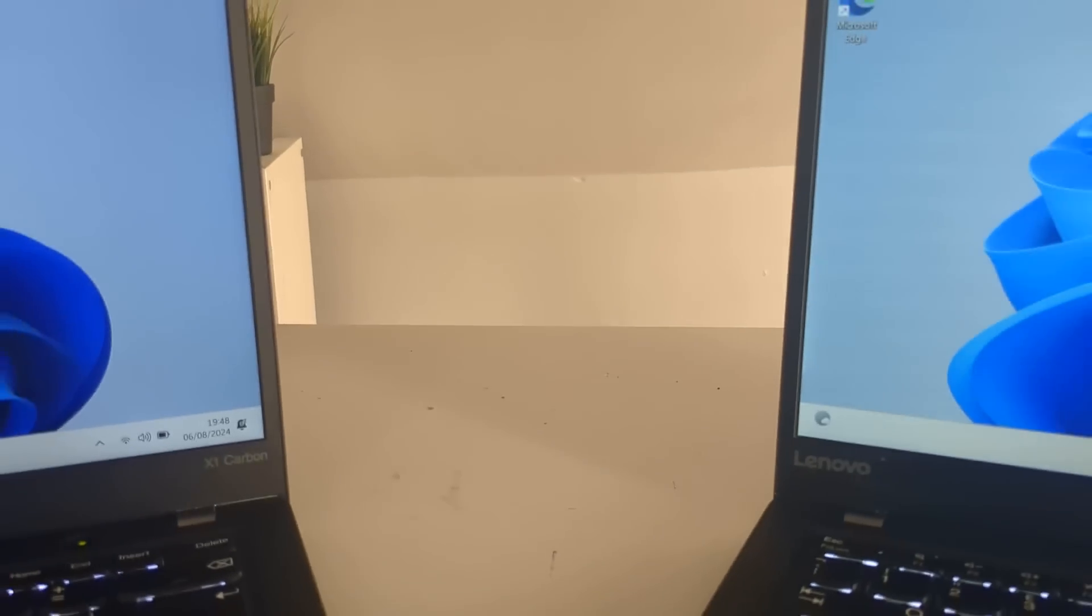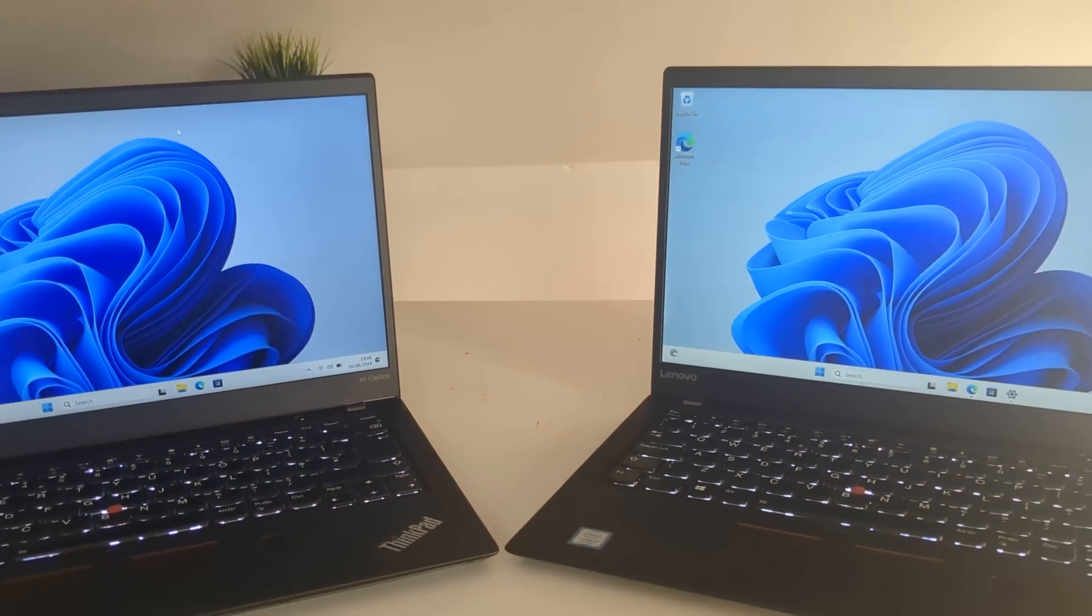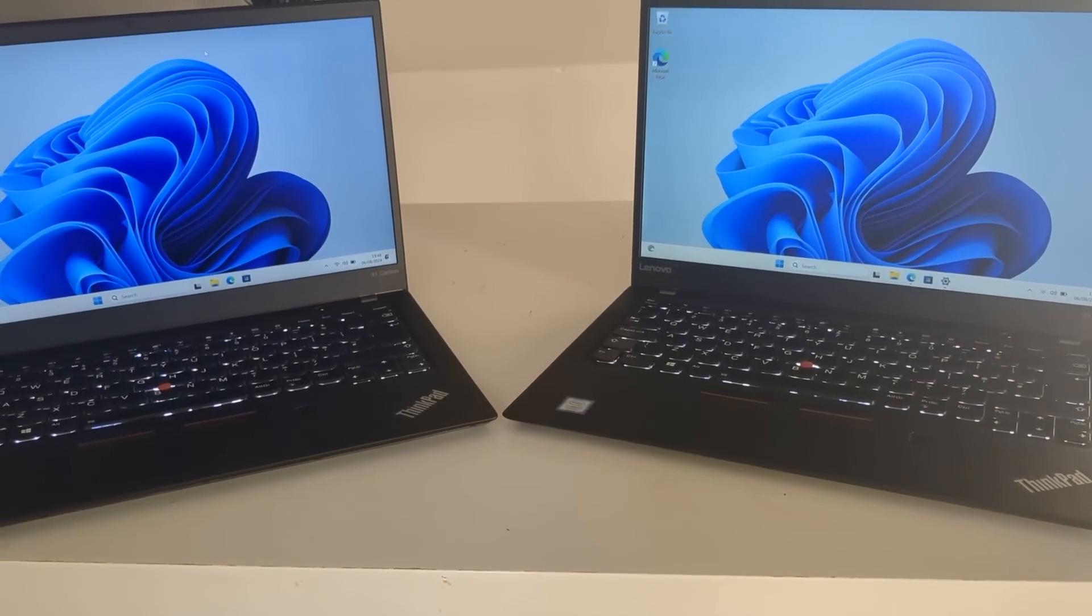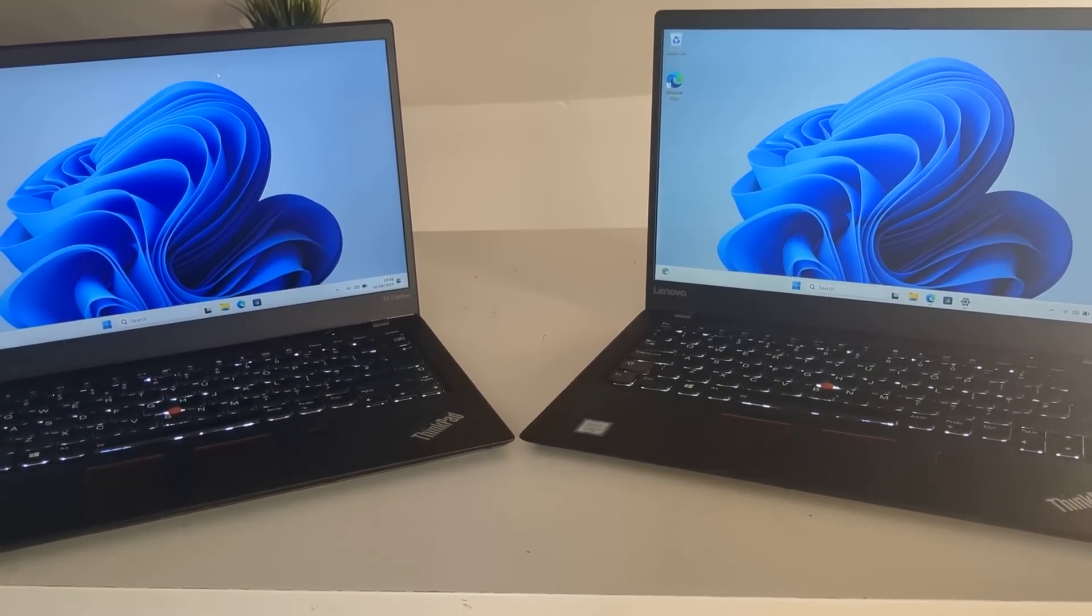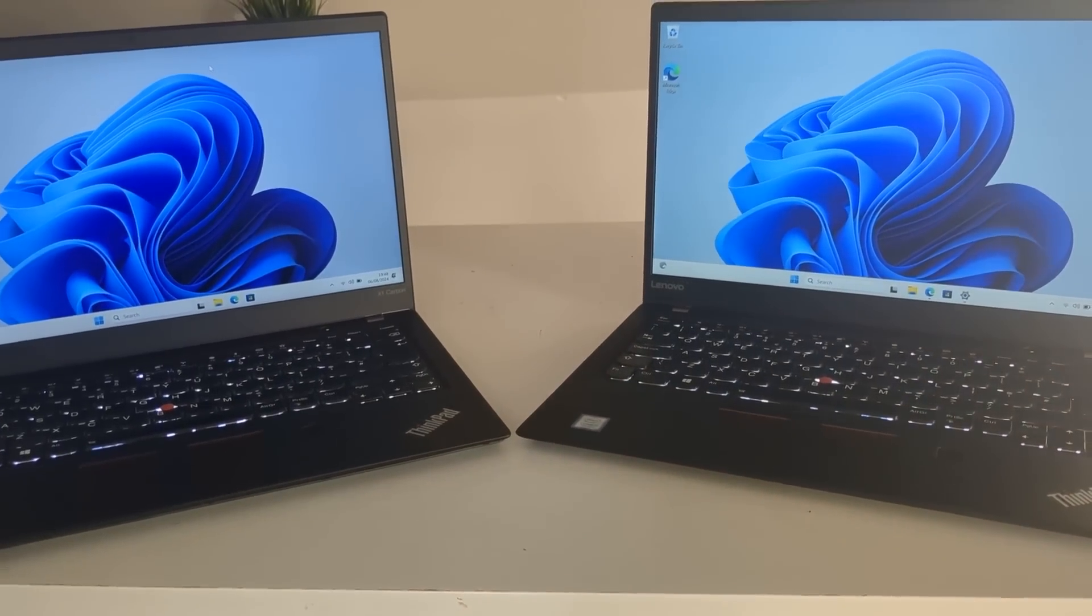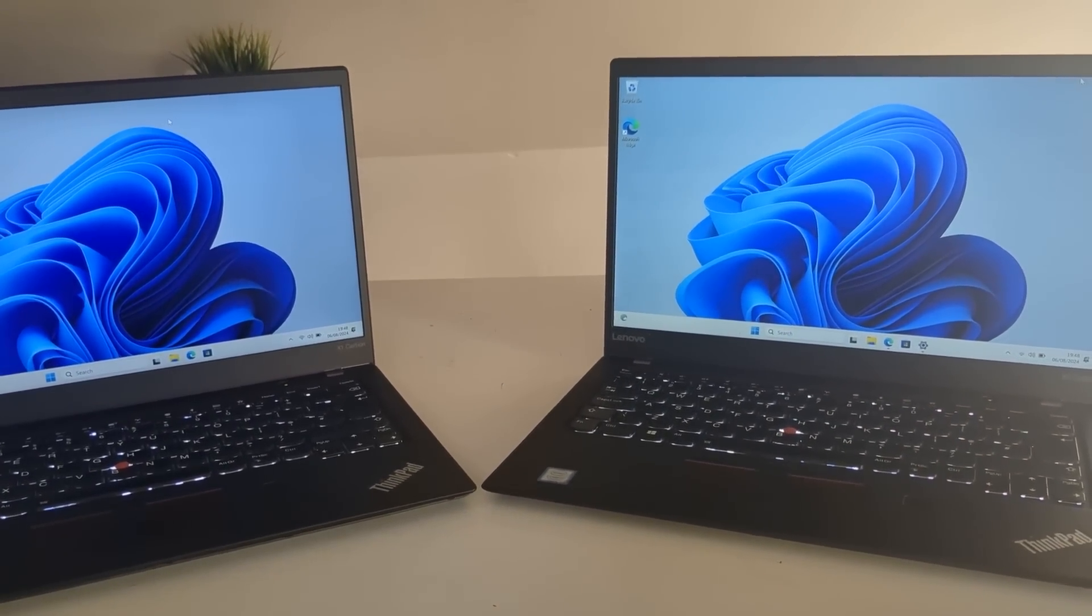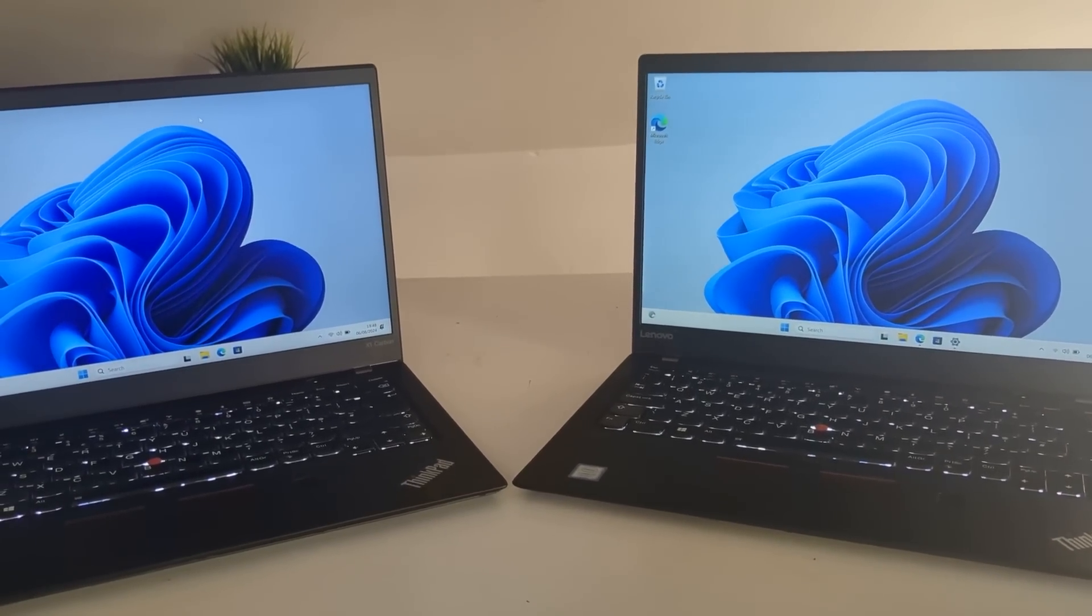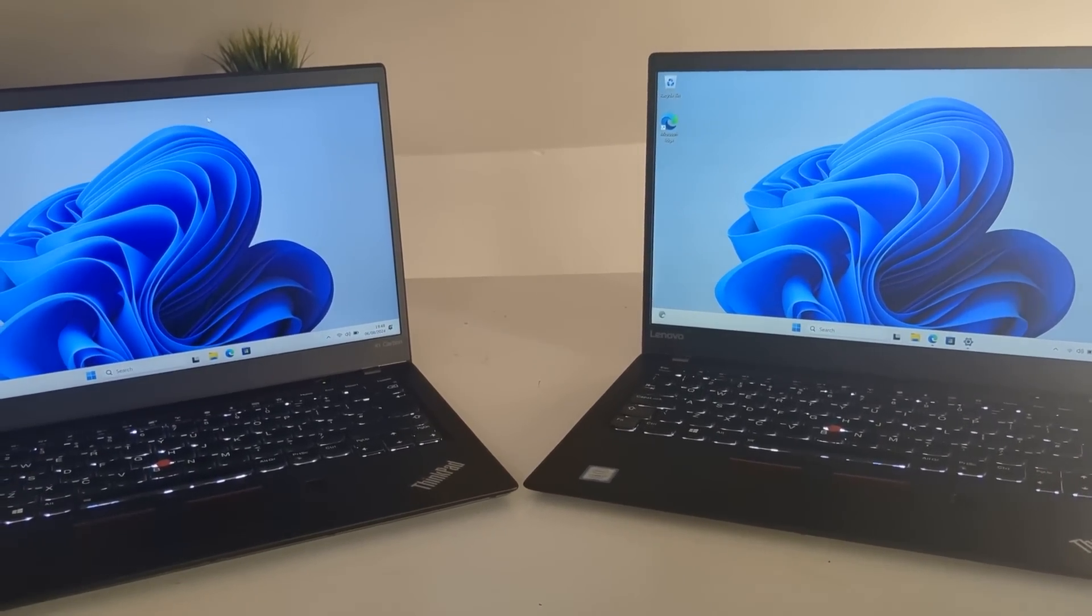And there you go, both Lenovo X1 Carbons are all set up. Let's download the drivers so we can actually test them and see if they are capable in 2024. I mean by the looks of them they are pretty good so I think we're on to a winner here. Alright, let's go on to it and see if they're any good.